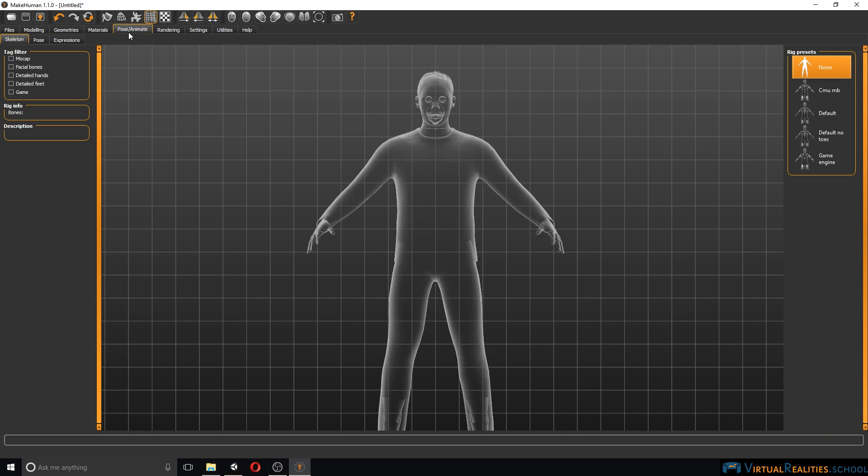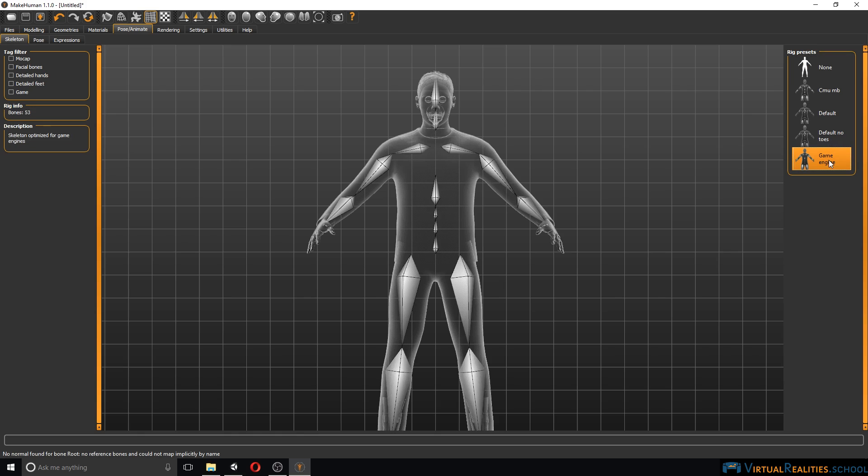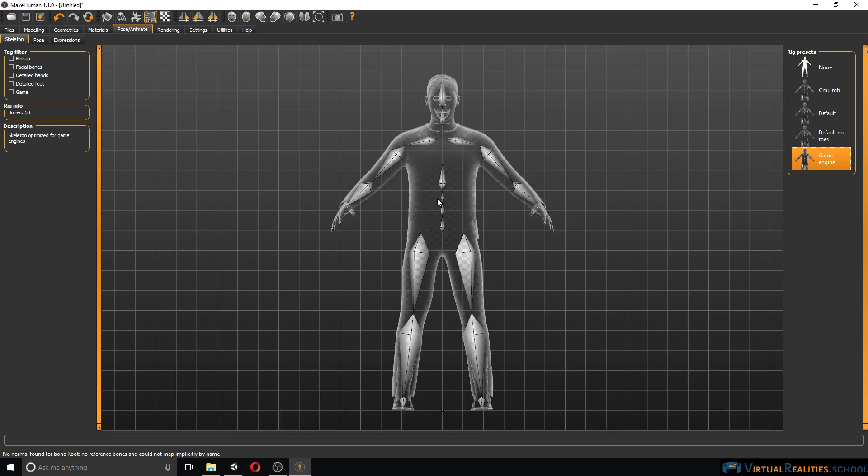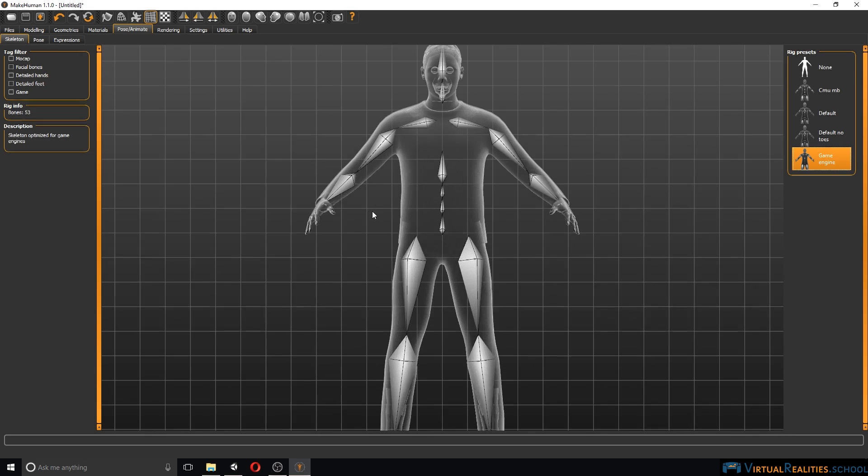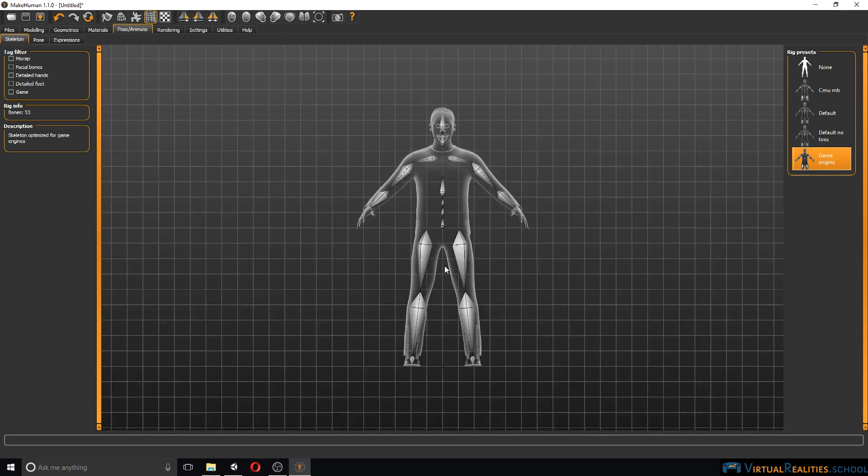In the next tab we can select the rig in order to animate our character in Unity. Here it is probably best to select game engine. This is a pretty standard rig, has 53 bones and we have individual fingers and toes.